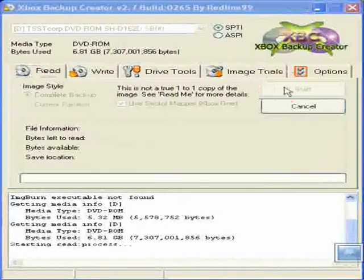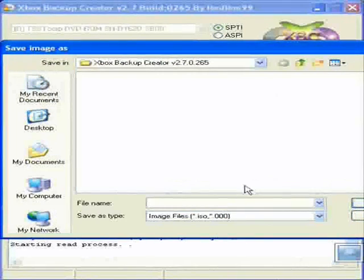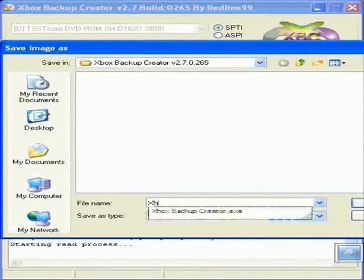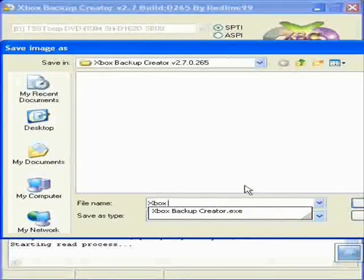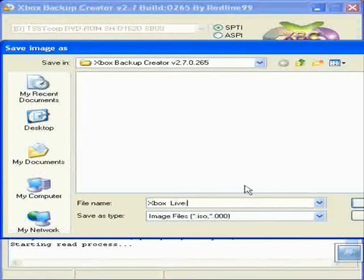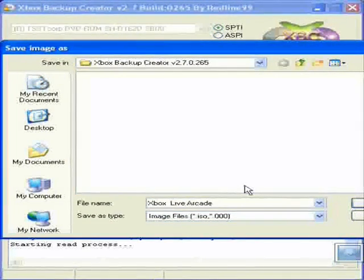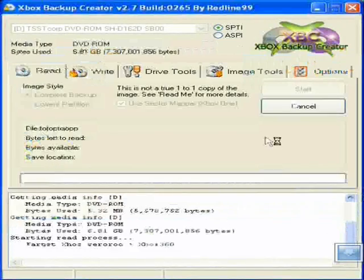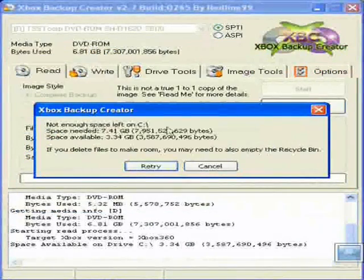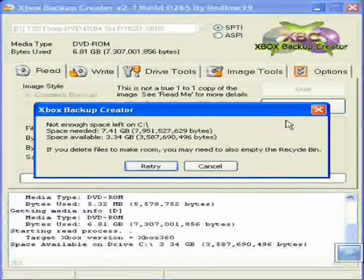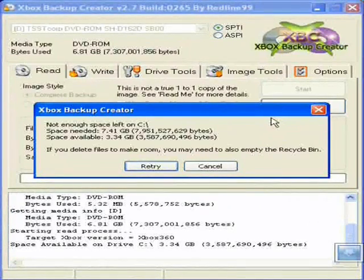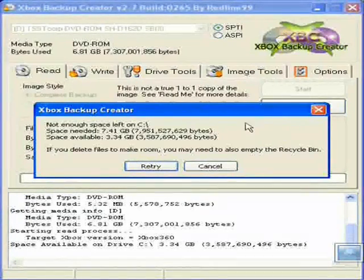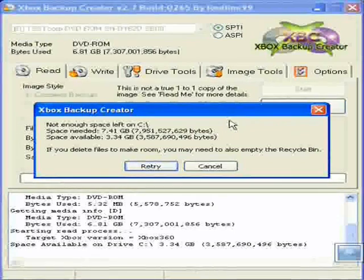Okay, then you press start. Then you save it as whatever you want to call it. So this is Xbox Live Arcade. Alright, so just hit enter, save. Of course, I don't have enough space in my drive at the moment. So yeah, that's what you do and then it'll take about half an hour to save.